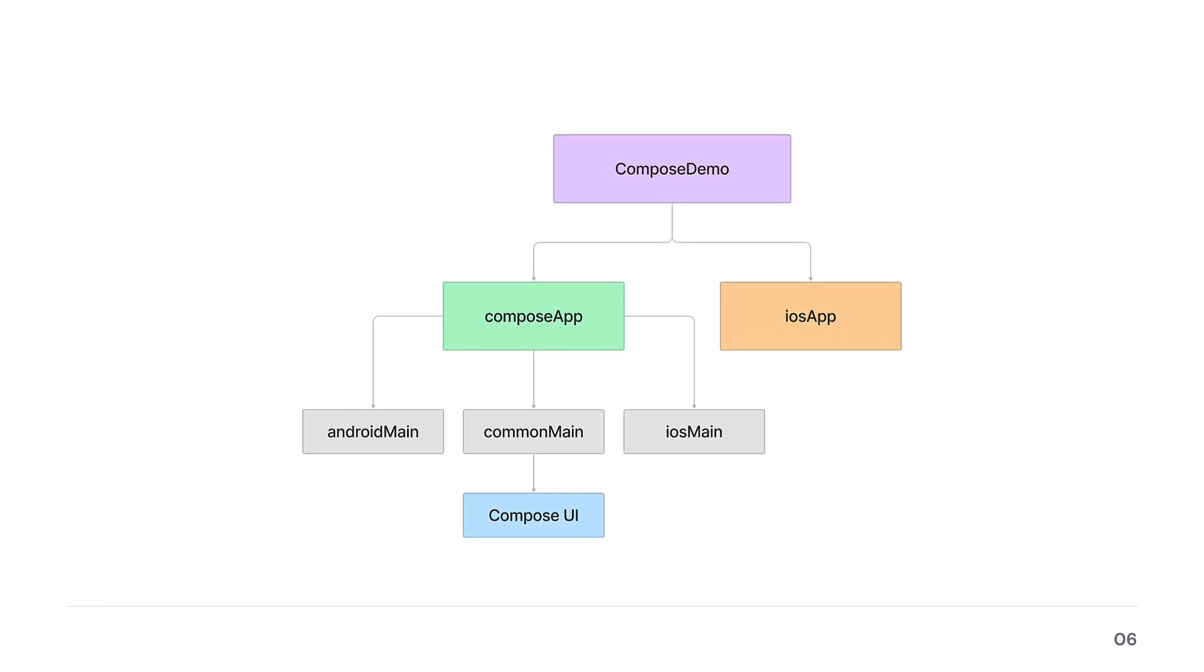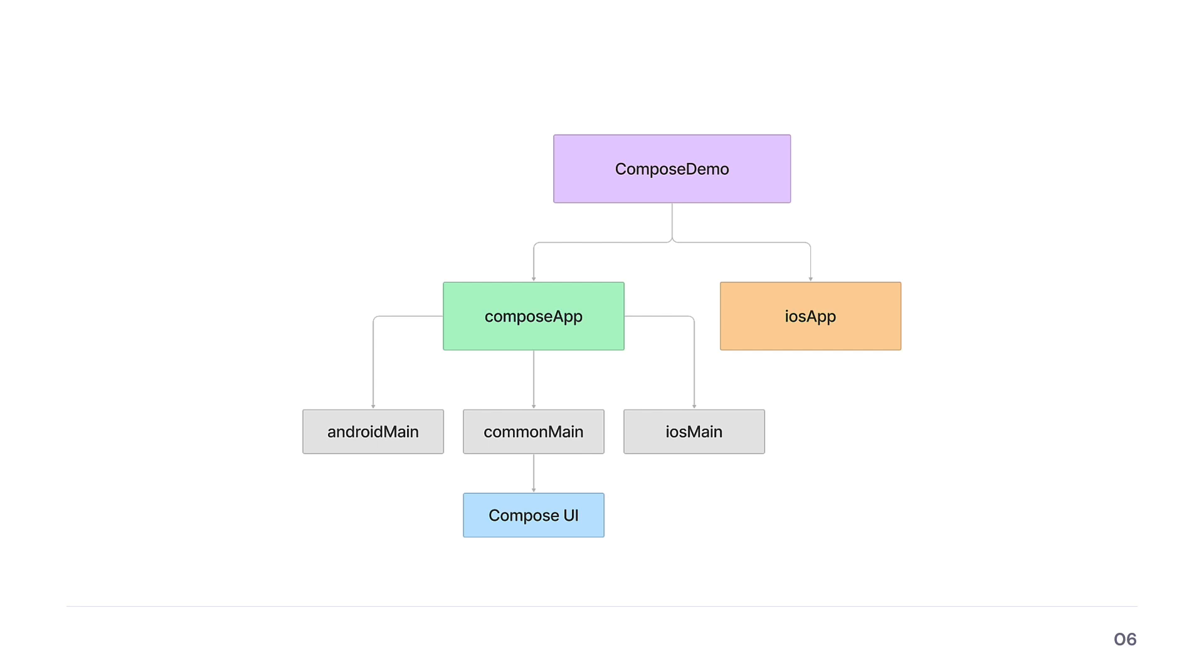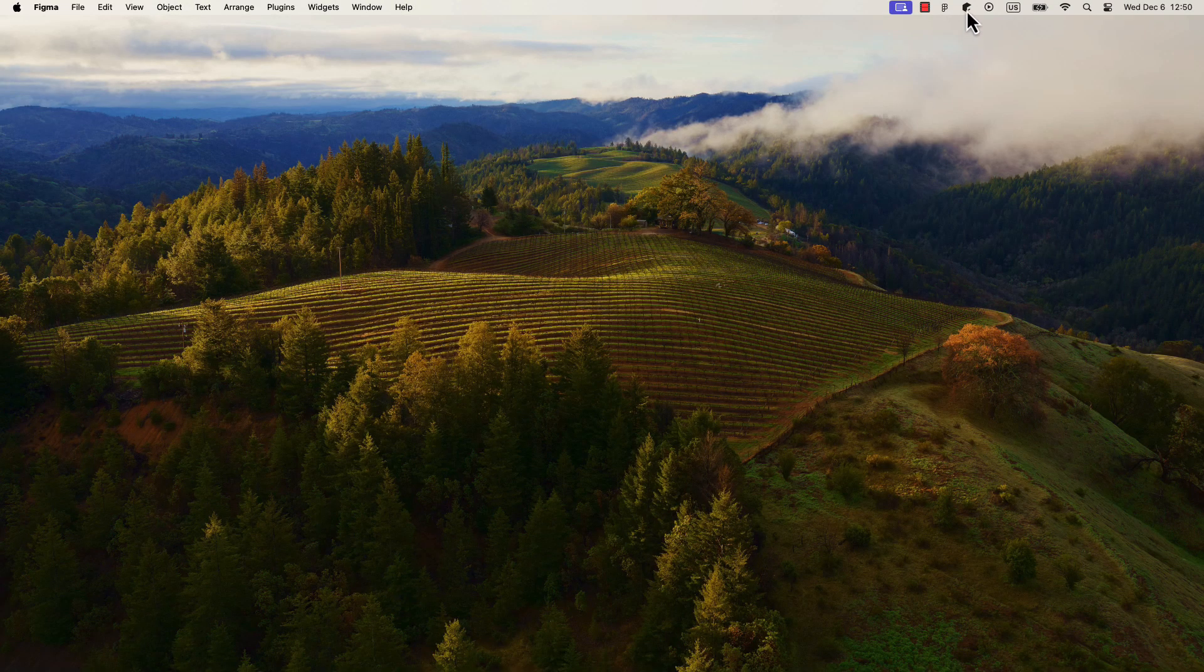Next, let me explain the project structure of this Compose Multiplatform template. We have two modules here: Compose app and the iOS app. Then, in the Compose app, we have three different source sets: Android main, iOS main, and the common main. The shared Compose UI logic is located inside the common main source set, and that's where we declare how our application will look like.